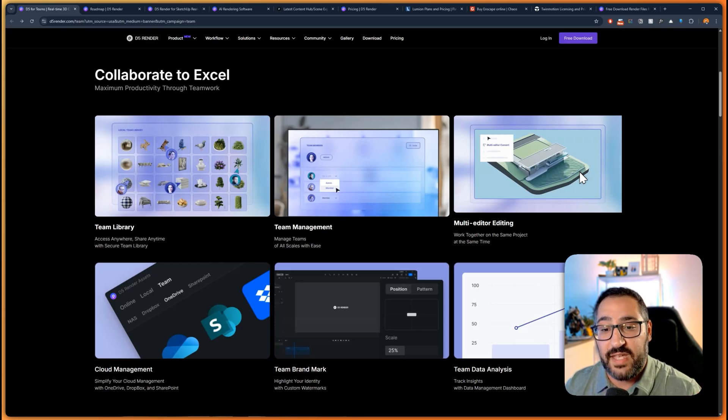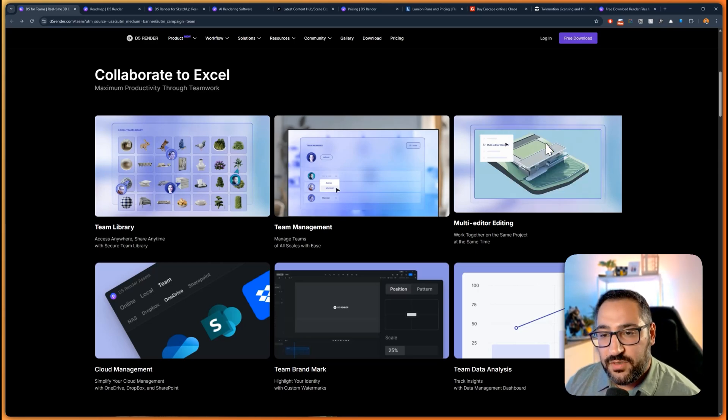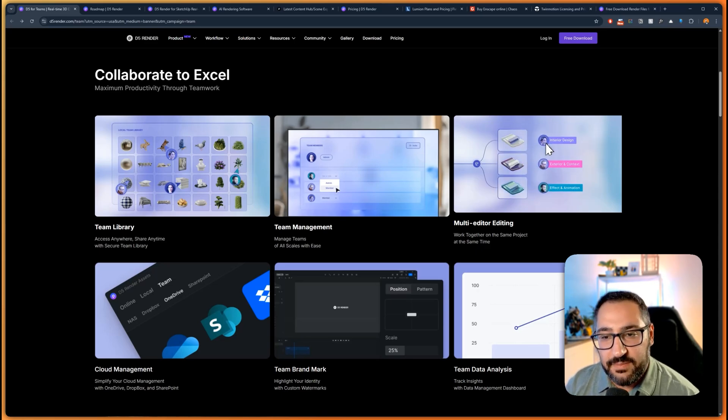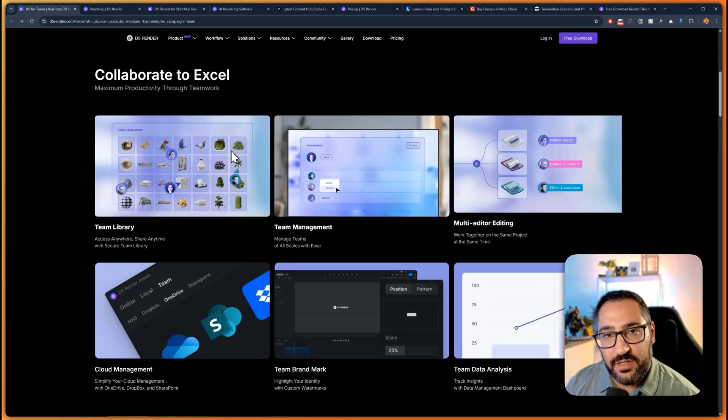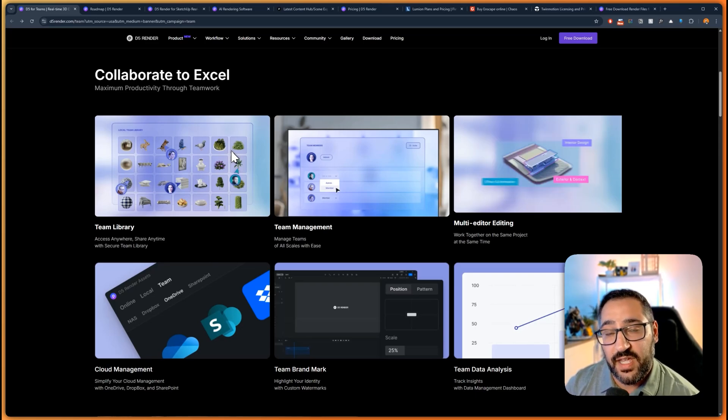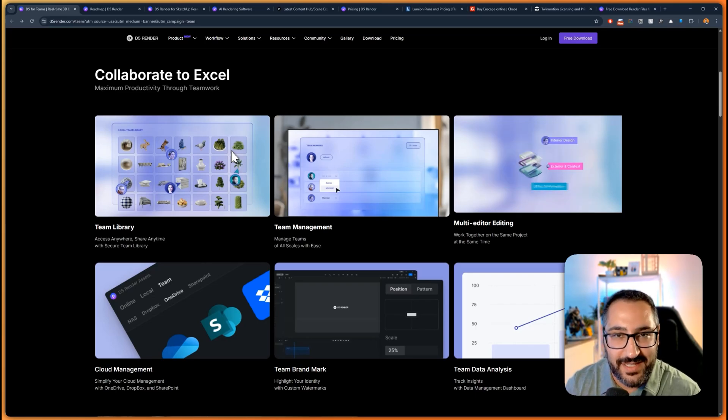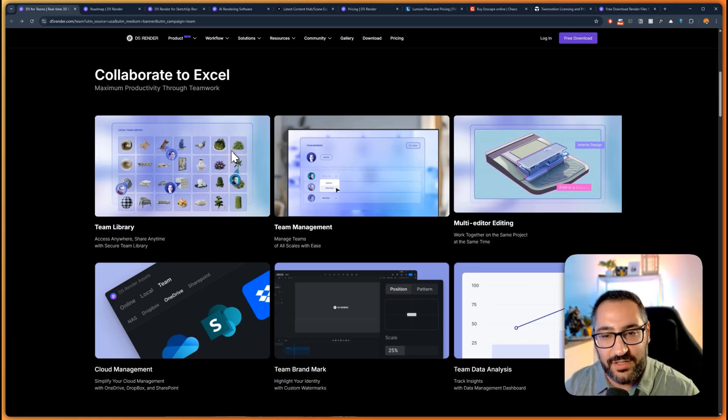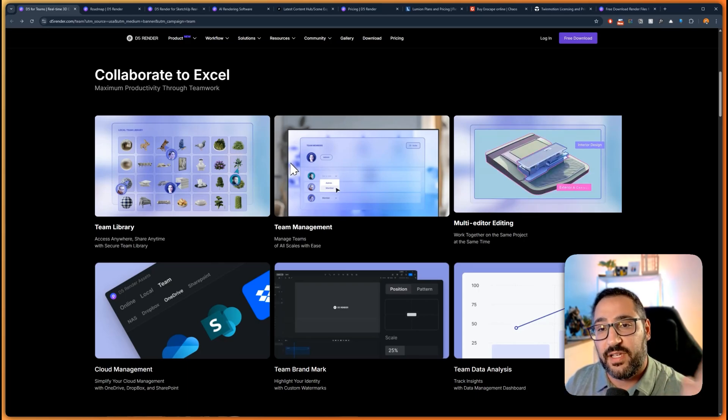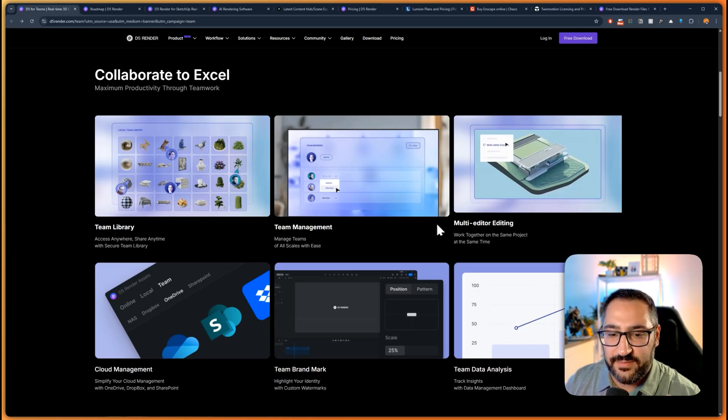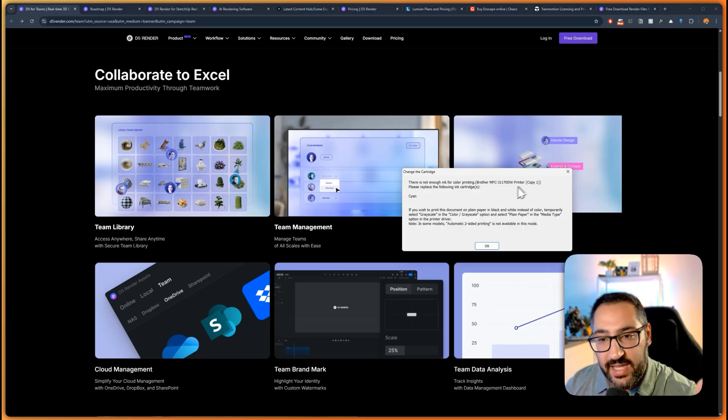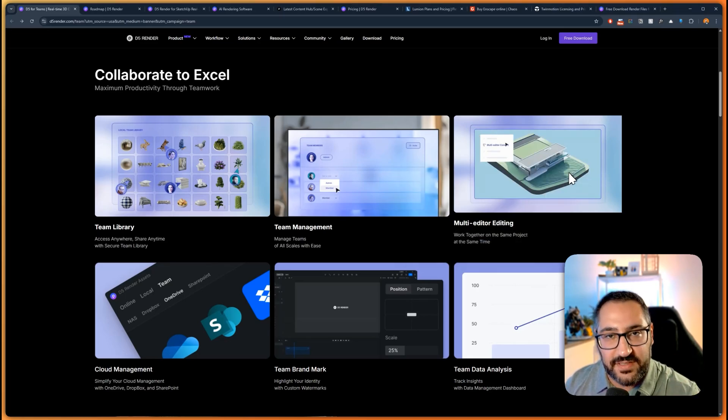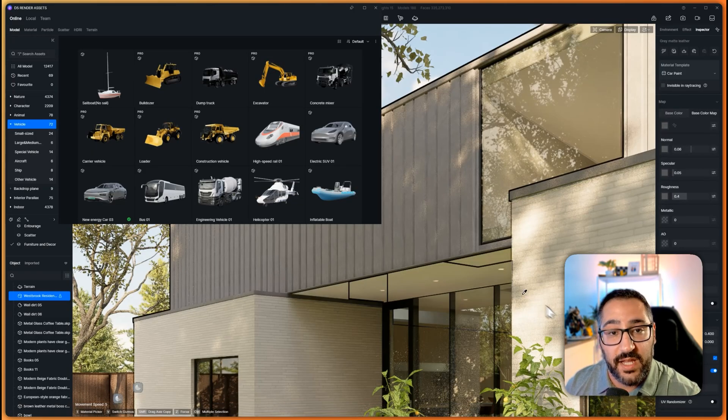You've got interior designer, exterior, and someone doing effects, all syncing to the same model. This is great for larger projects, so it's not just one person is the visualizer. Additionally, we're such a large firm and we have standards and we reuse a lot of the same materials, so there is a team library. The asset library you can actually import firm standard 3D models and materials. There's no reason for someone to keep making the same glass because we can just do that once and they just grab it.